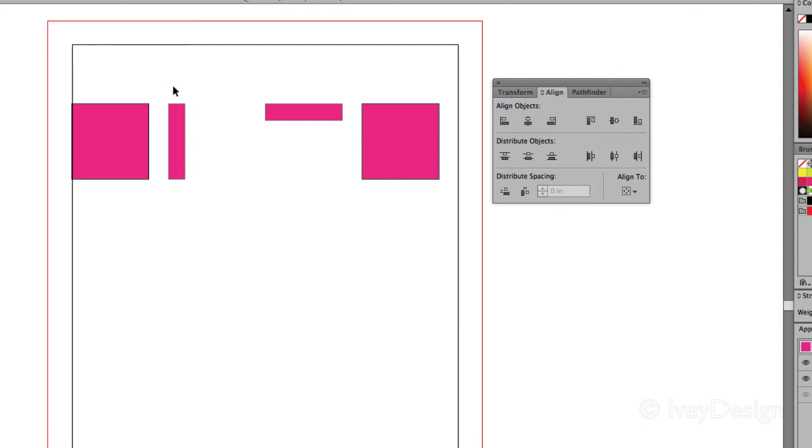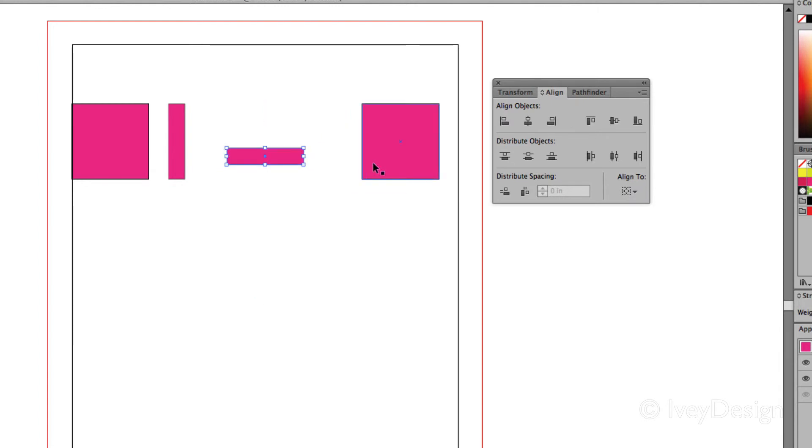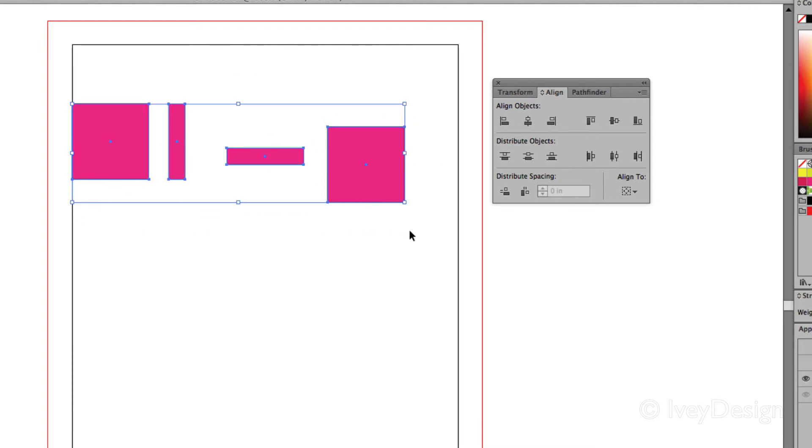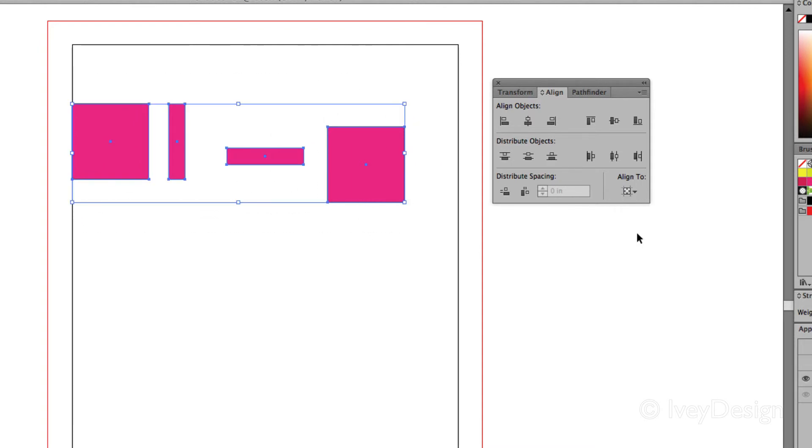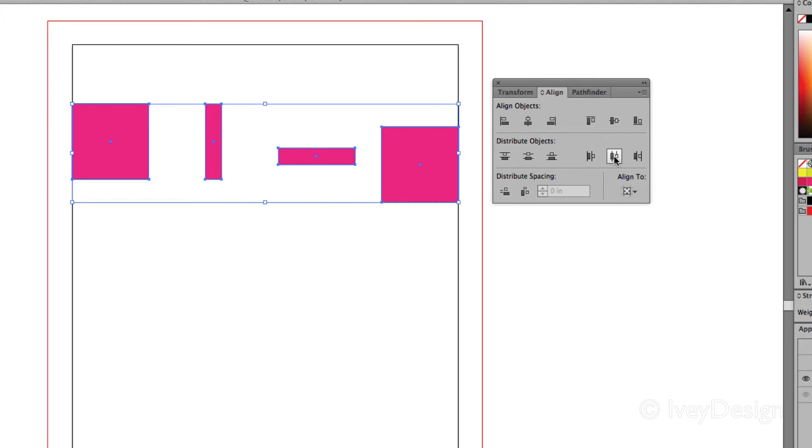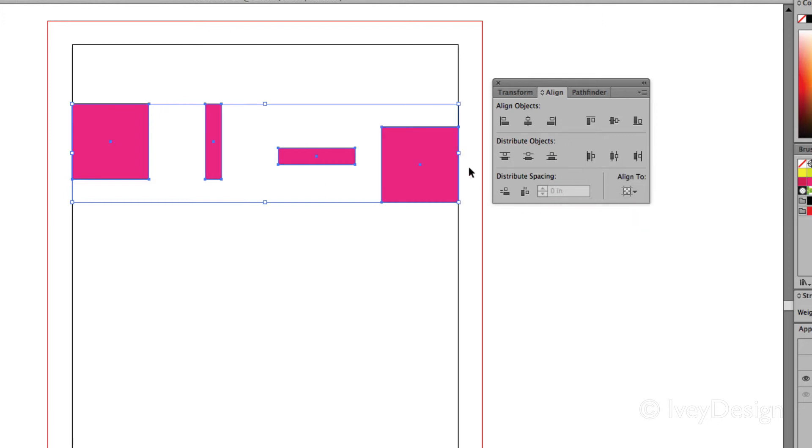The second thing to remember is the alignment to perhaps the artboard. So if I had all of these and I wanted them to be evenly distributed across my page, I can select them, let's choose align to artboard, and then if I choose distribute center, it will spread them out from one edge of my artboard to the other edge of the artboard.